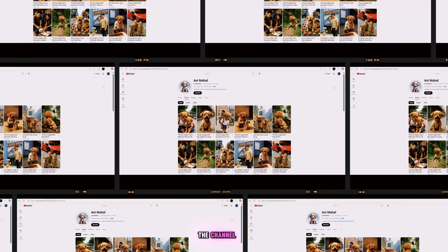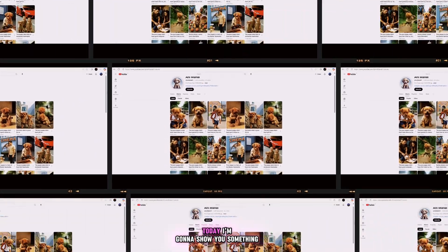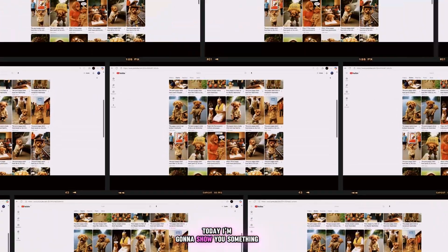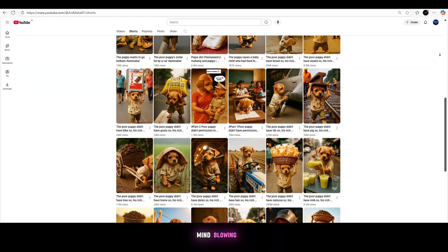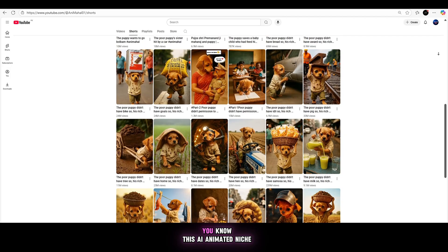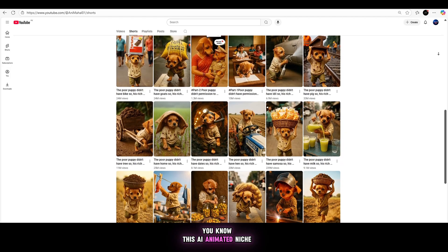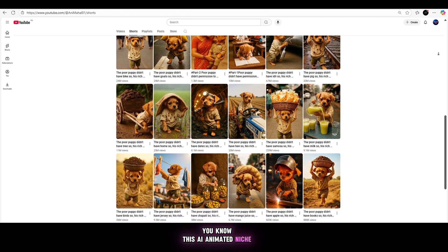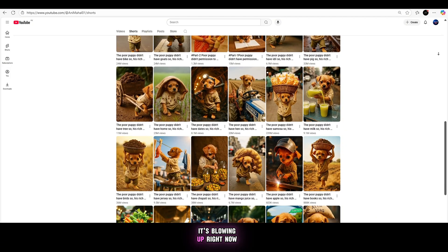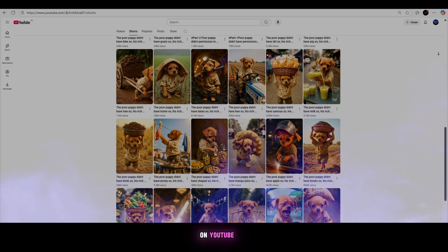Hey guys, welcome back to the channel. Today I'm going to show you something mind-blowing. You know this AI animated niche? It's blowing up right now on YouTube.